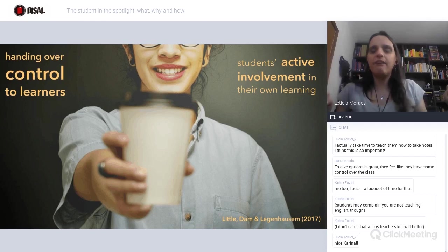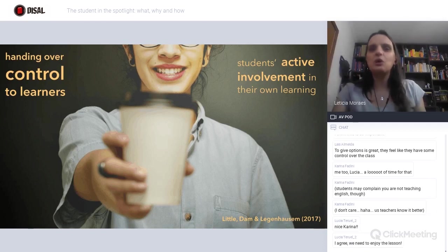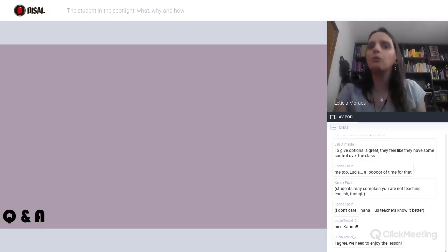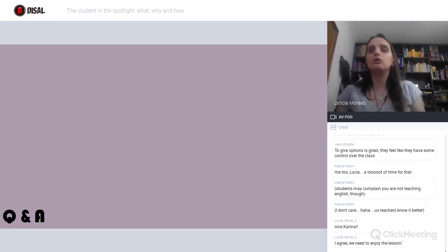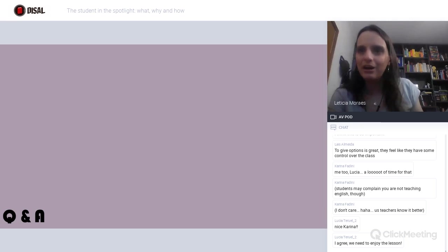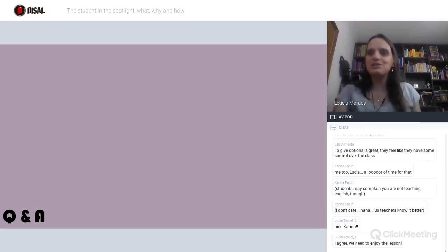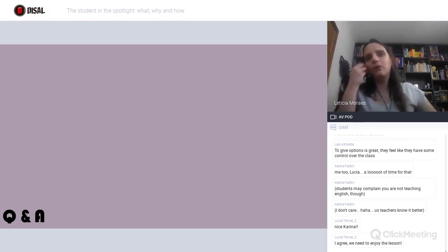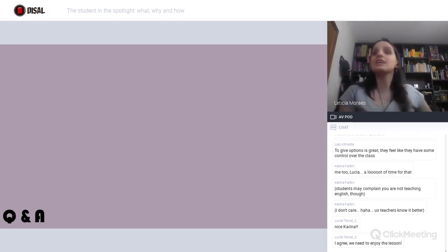It's already 5:50, so I want to open for questions and comments. How would you do this? Any suggestions? Karina has been making some suggestions. Actually, take time to teach them how to take notes — this is really, really important. We cannot take it for granted that students already know how to do these things. Sometimes they don't.